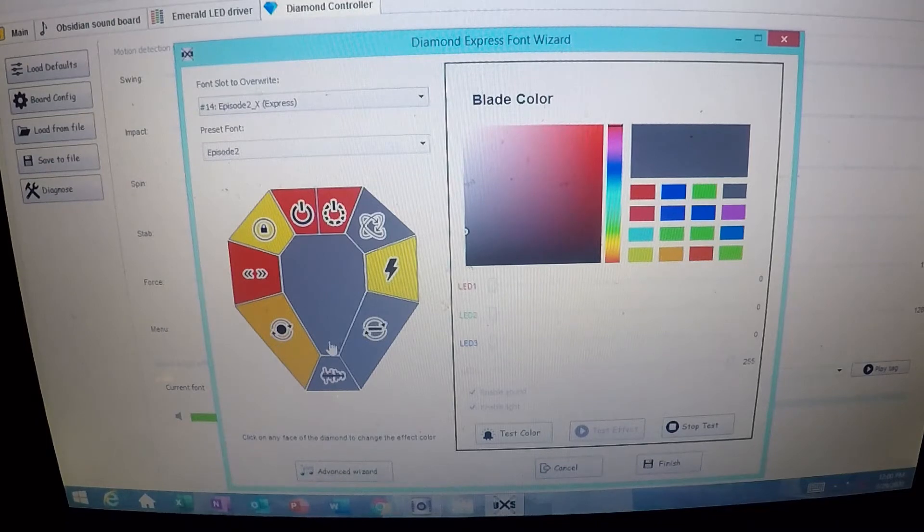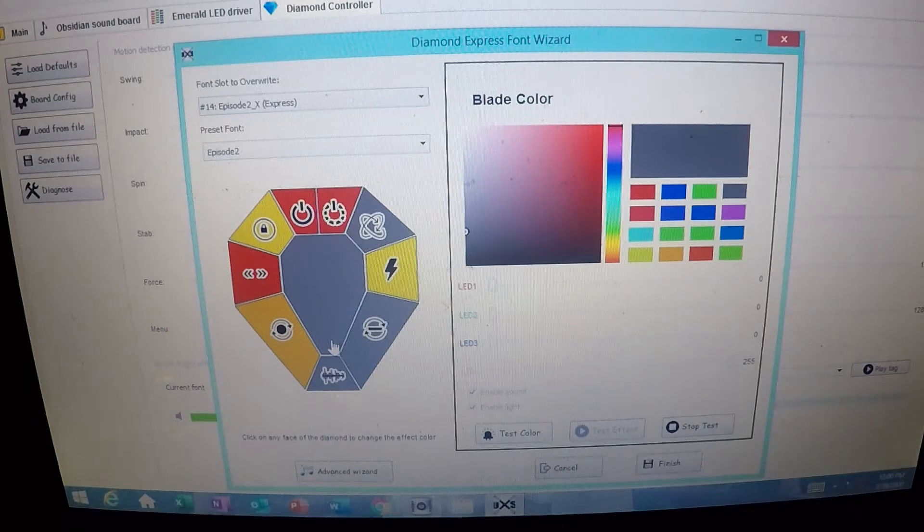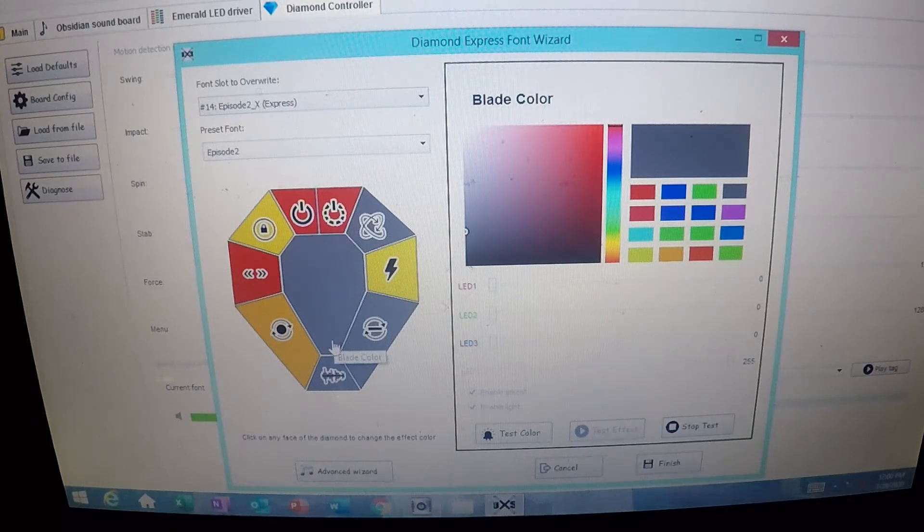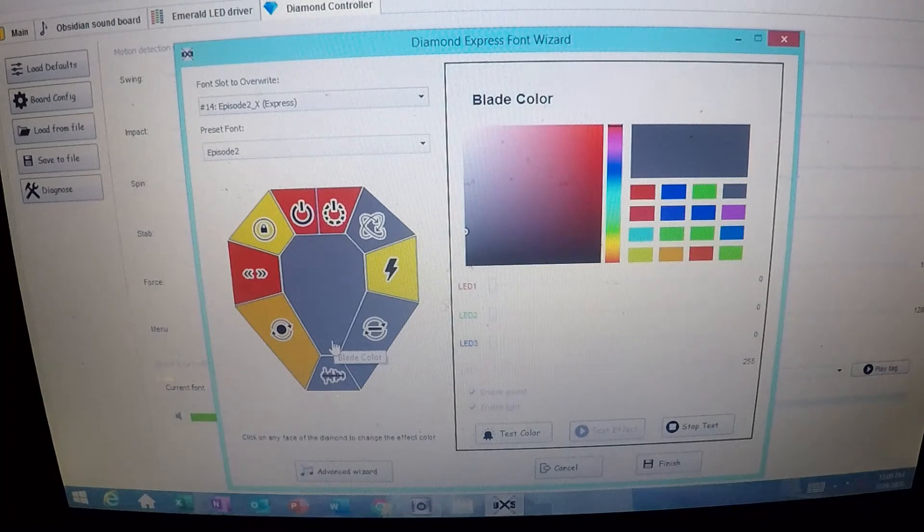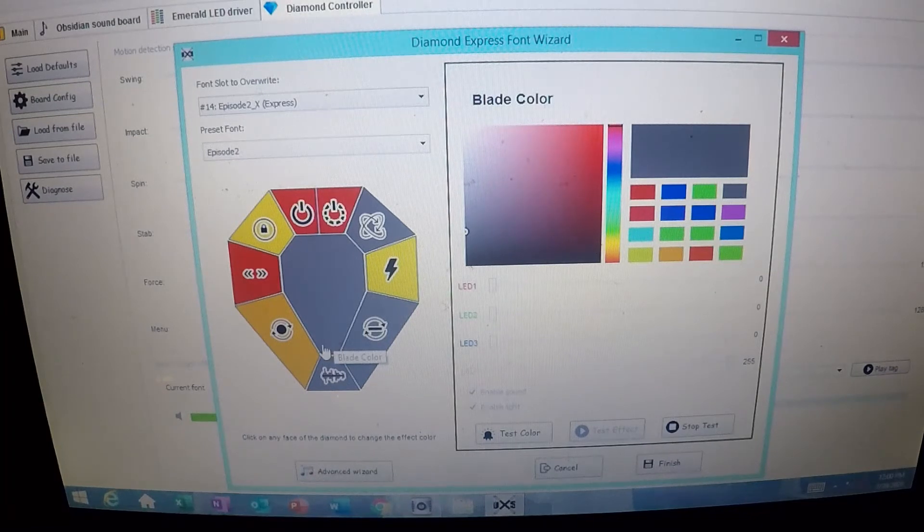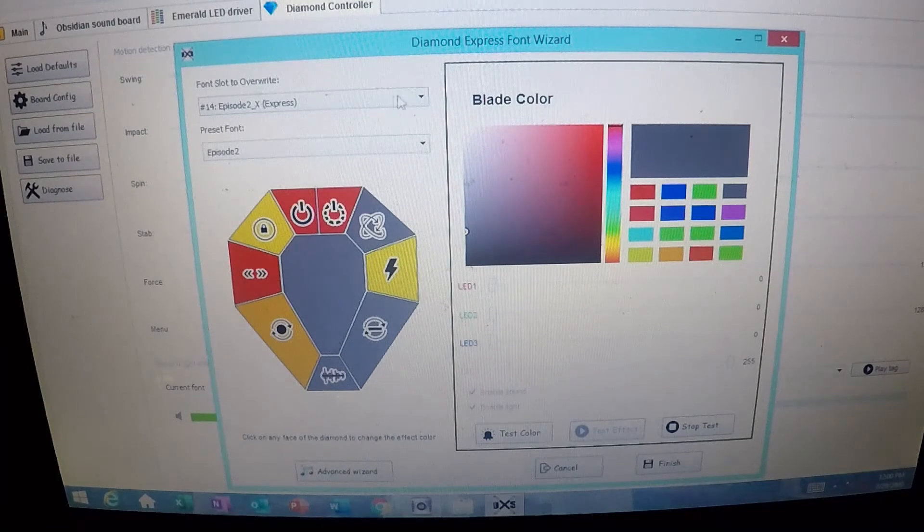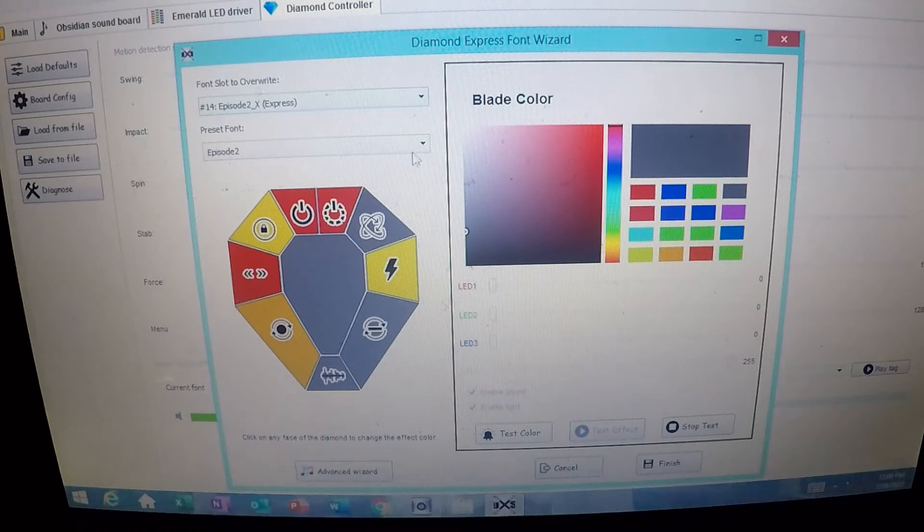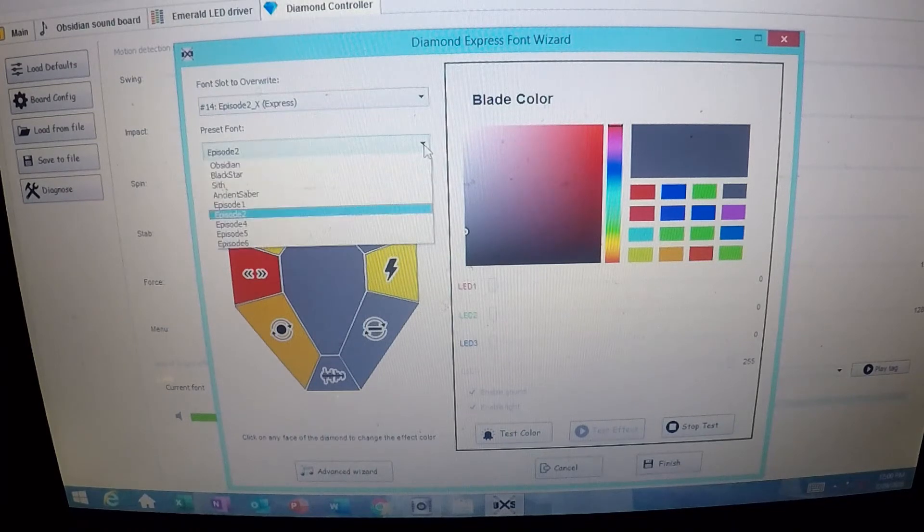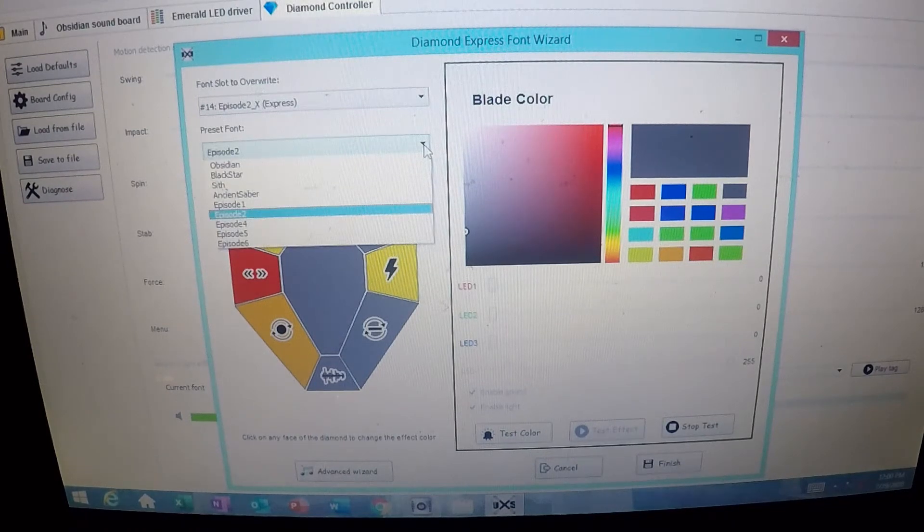So I'm going to change this all up, and then I'm going to go ahead and write it to the board, take this outside, swing it around some and let you guys see what we've got. Up here are your different fonts.